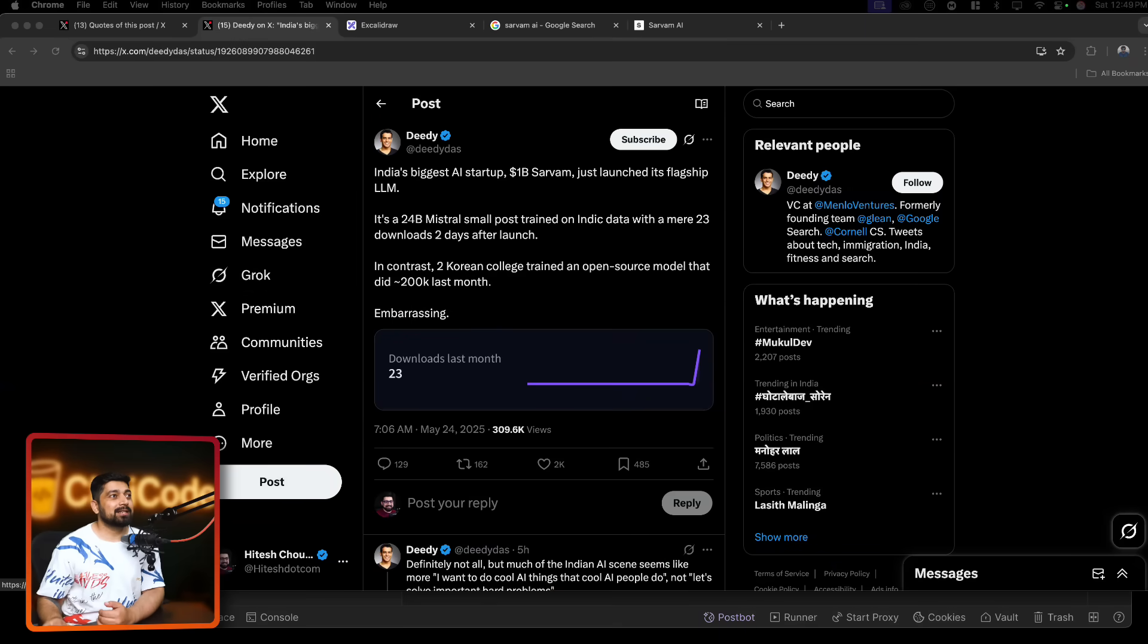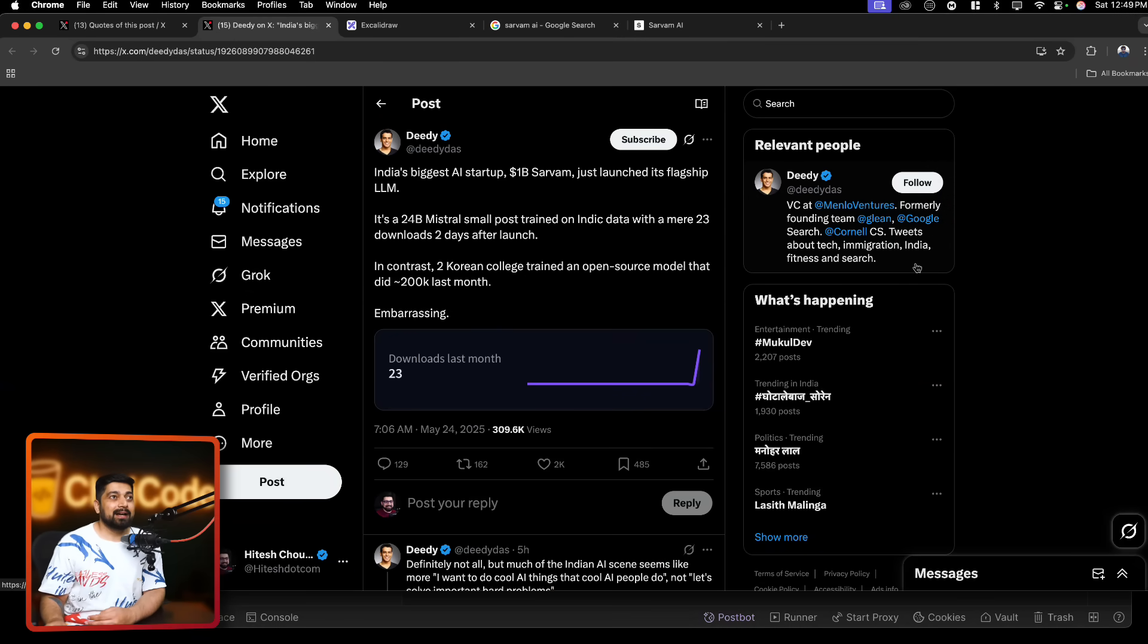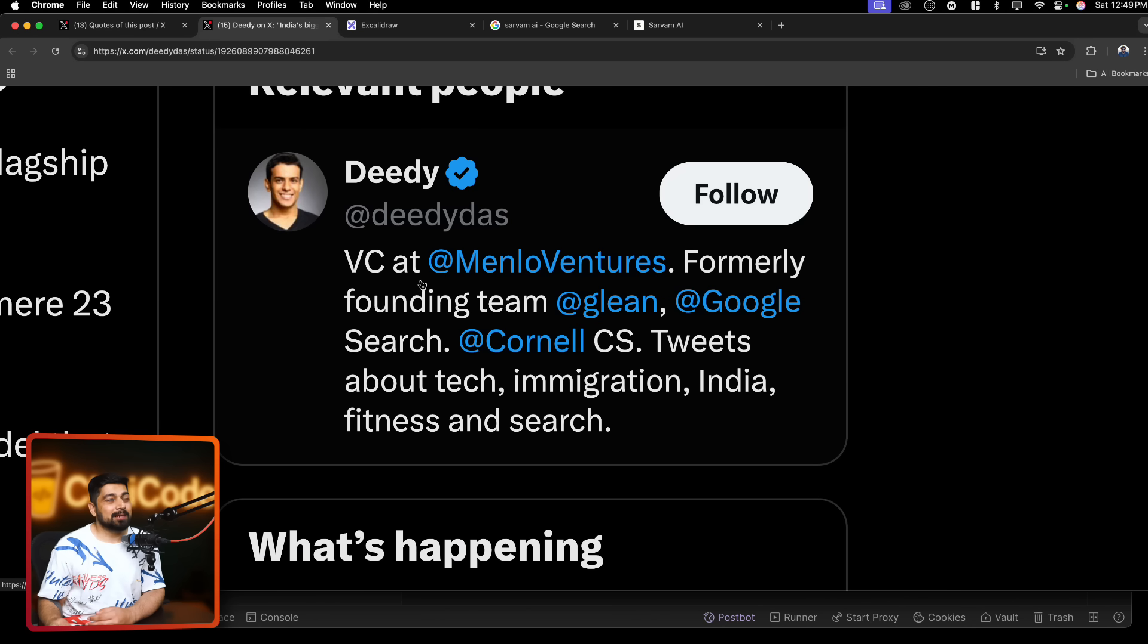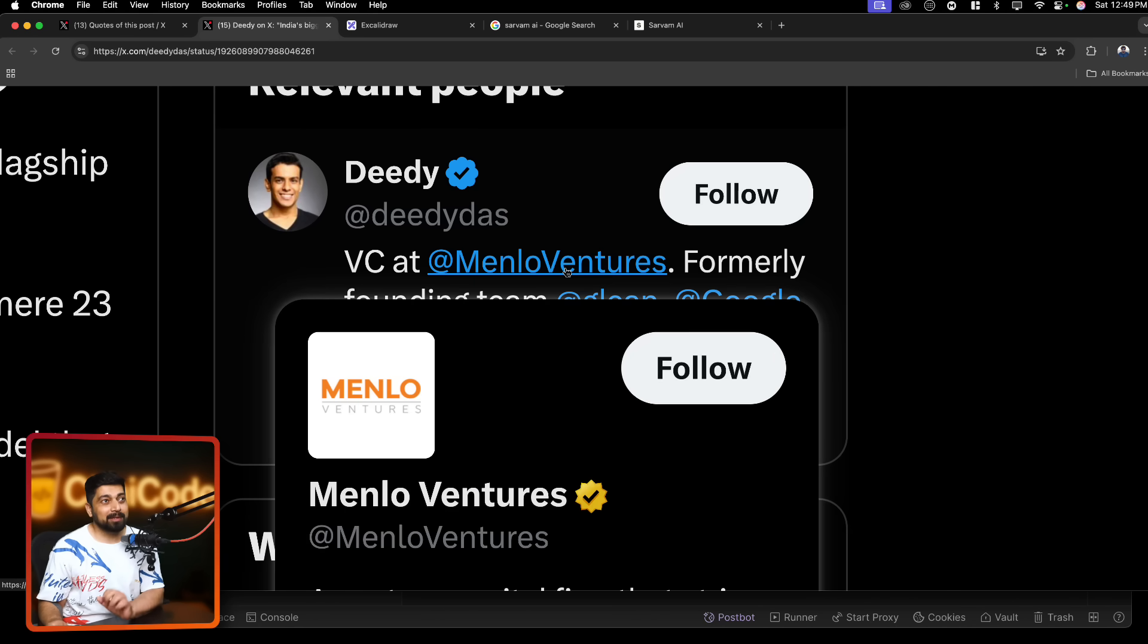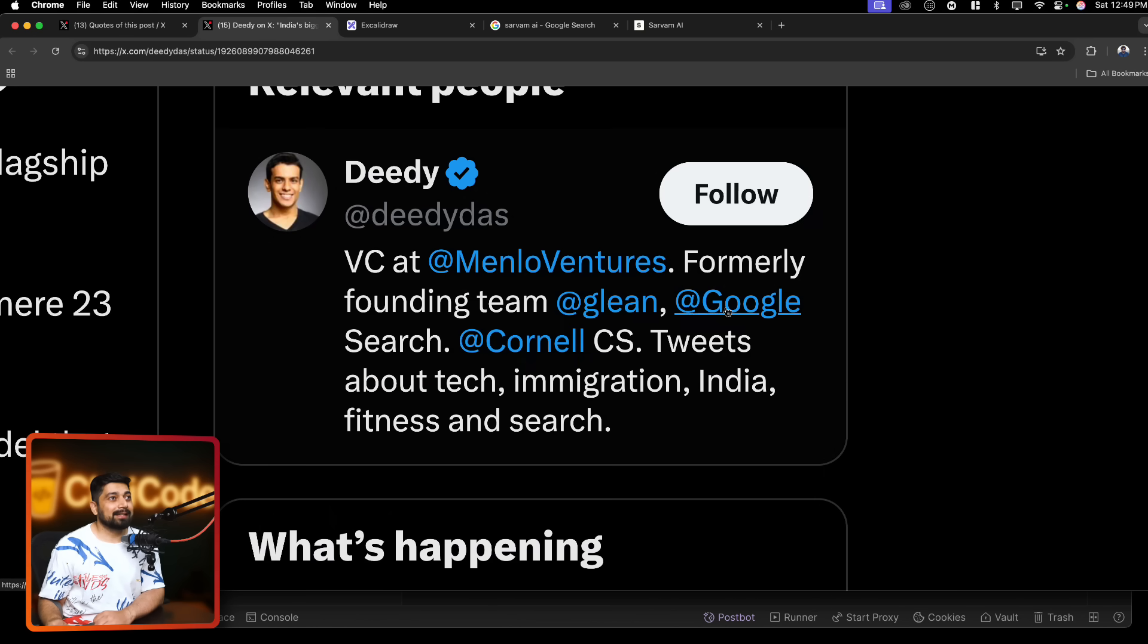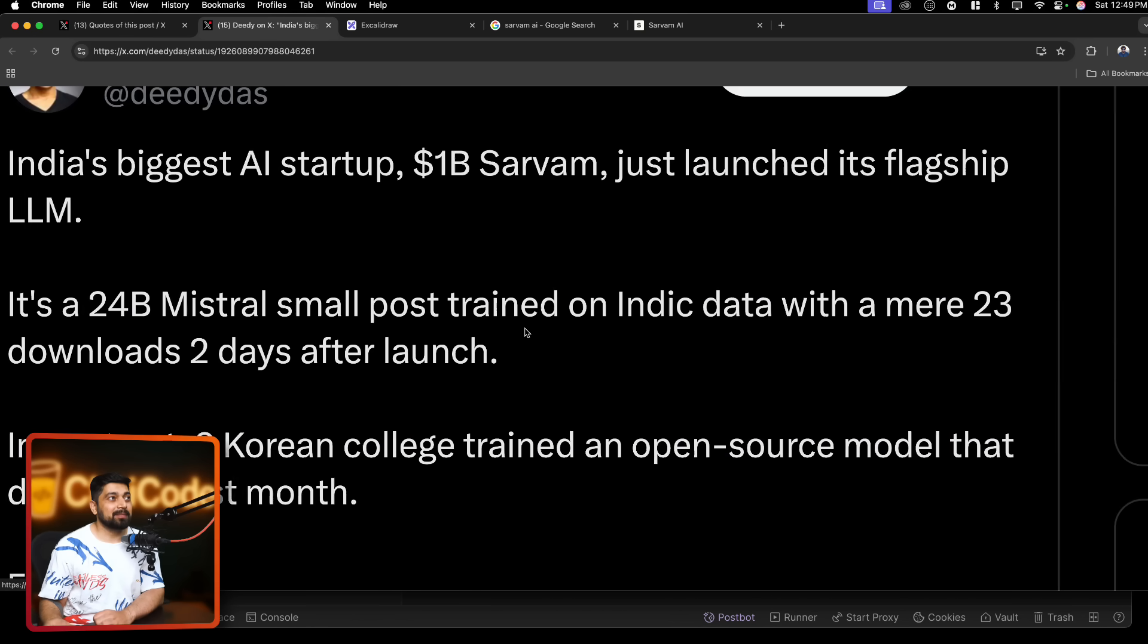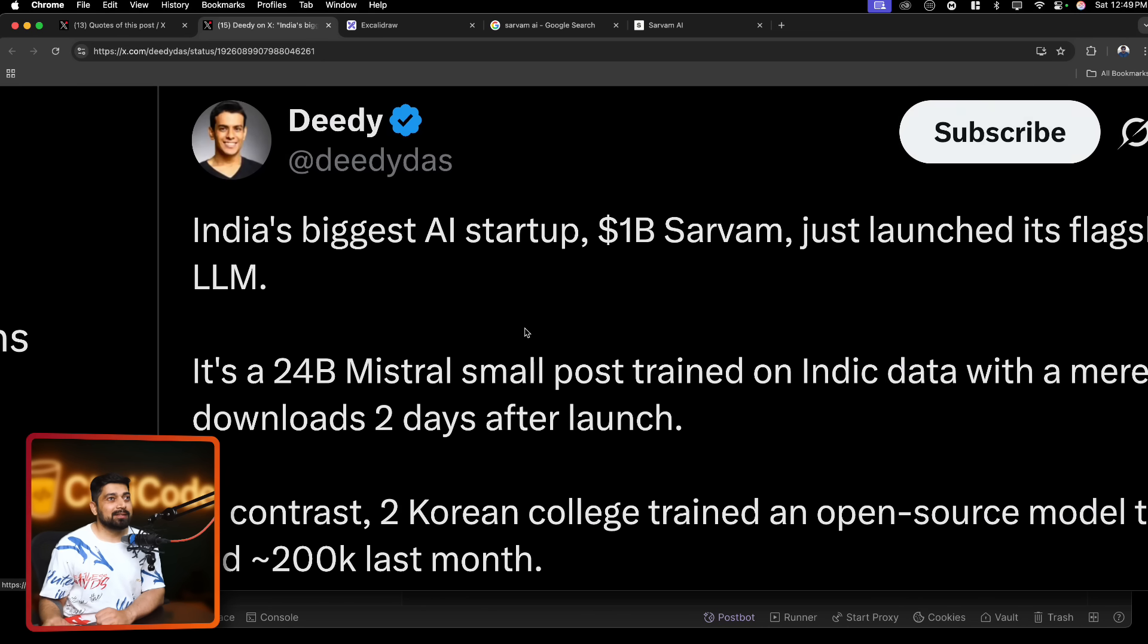So what is the tweet that I'm talking about? I discussed this tweet recently by Didi. In case you don't know, Didi, he is a venture capitalist at Melno Venture. Pretty big one. Formerly founding team at Glen, Google Search, Cornell CS. So a lot of good credentials with him. So he tweeted this specifically and we're going to read the tweet.